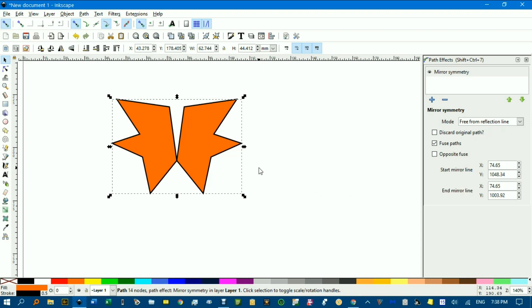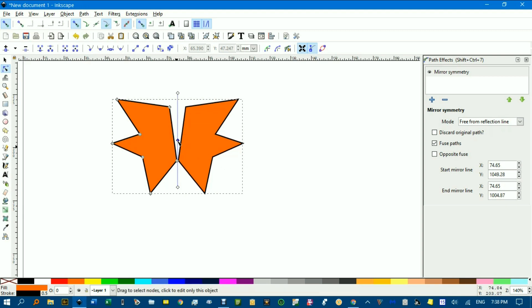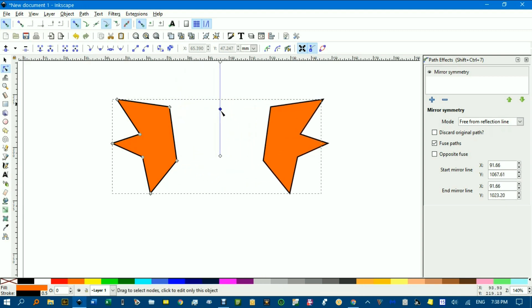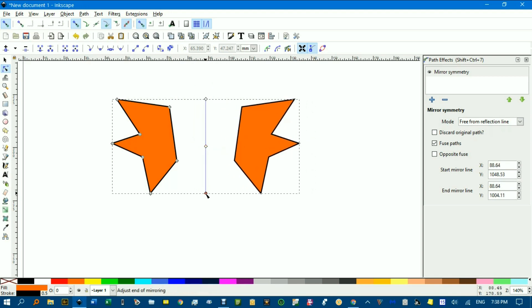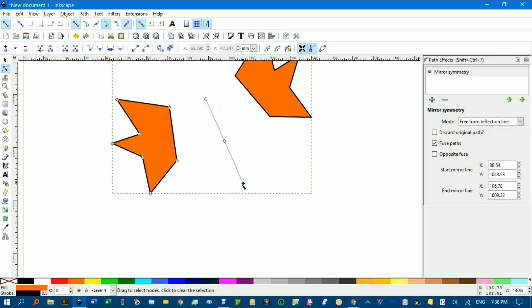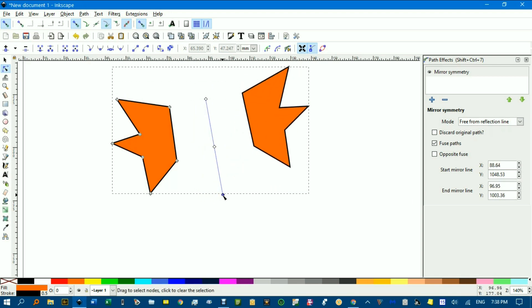Okay, now if I hit N for the Node Tool, you can see that the reflection line appears and I can sort of drag it around and the reflection relationship is maintained. I can even rotate it around and so forth.